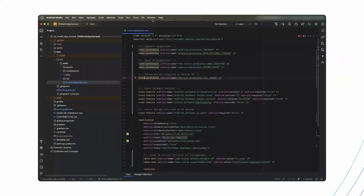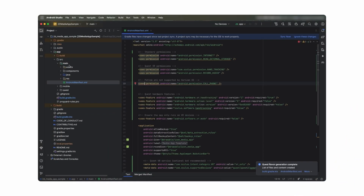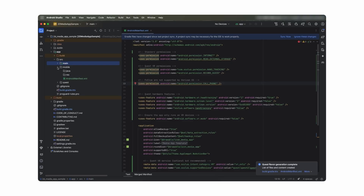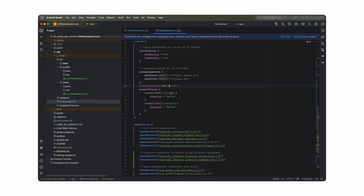With Android's product flavors, you can use the same code base to support both mobile and MetaQuest devices. Each product flavor creates its own APK file and can have its own source code, manifest, and dependencies. The plugin will also help you set up a MetaQuest flavor that will take care of this.